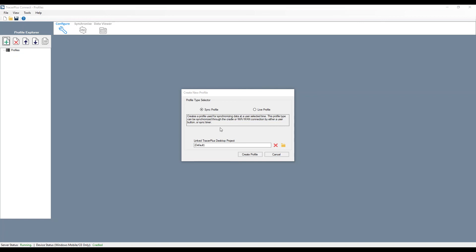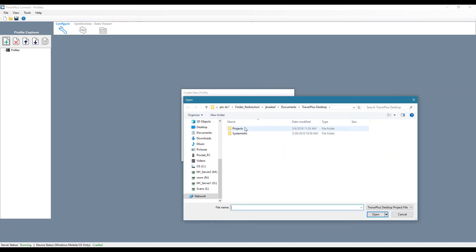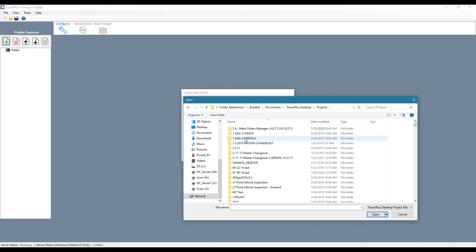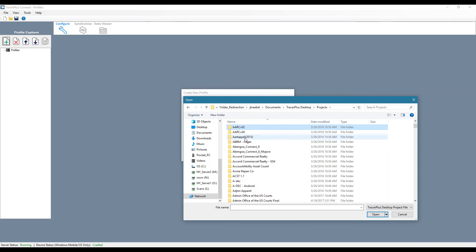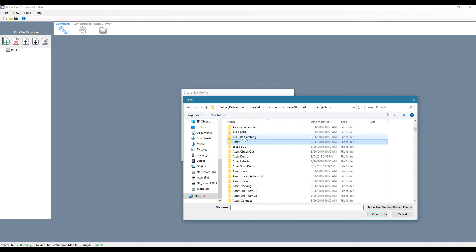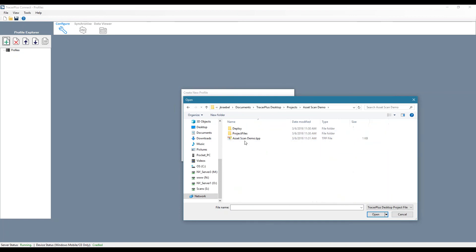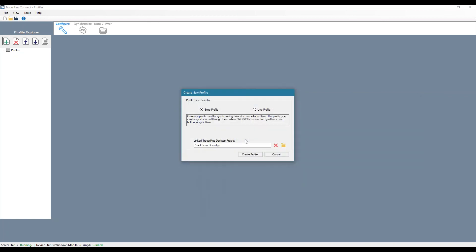So in this case, I'm going to use a sync profile. And I'm just going to associate my asset demo project to this profile. That makes it a lot easier to configure our field mapping.